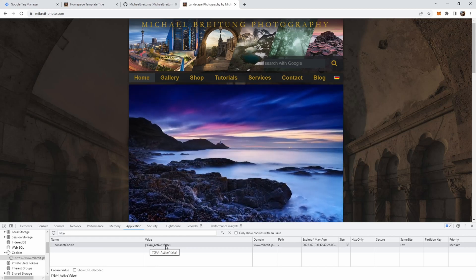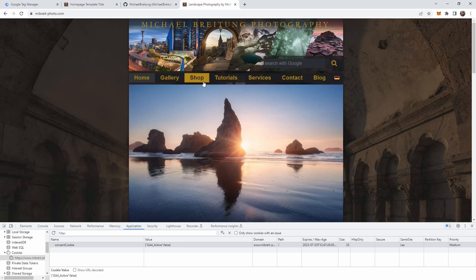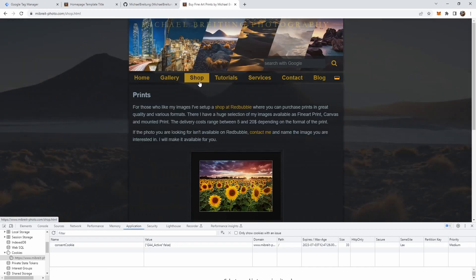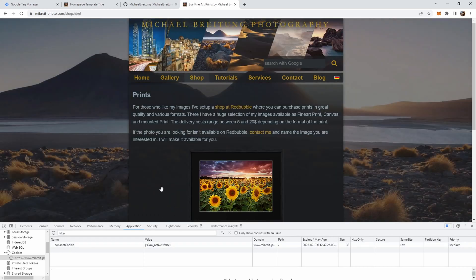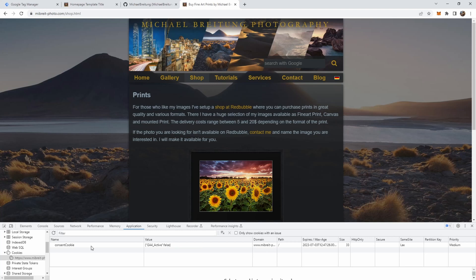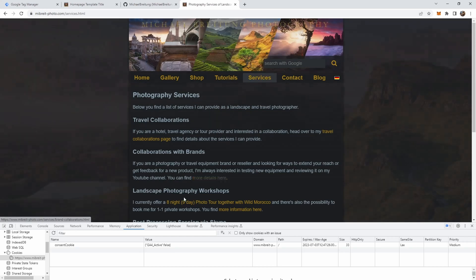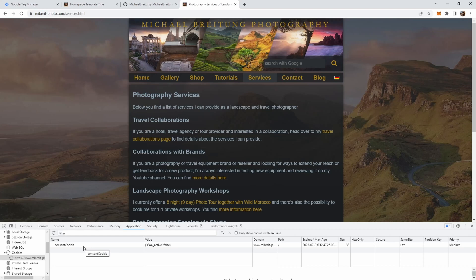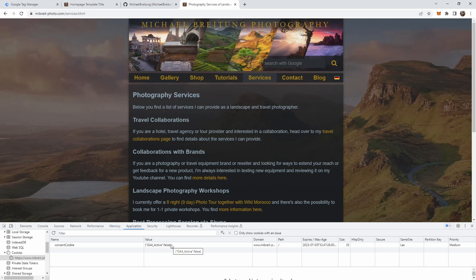If I submit the selection we can now go to the developer tools and here we see there's the consent cookie which was saved. As a value it's an object of key value pairs, you see is ga4_active, that's how I named the cookie, and it's set to false. If I now go to any other page on this homepage, for example the shop, you see the consent bar does no longer appear because we already have this cookie set up. Also you don't see any Google Analytics cookies being created.